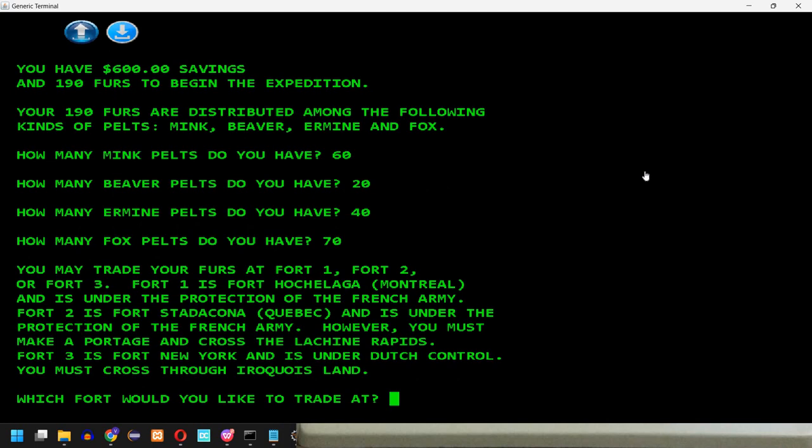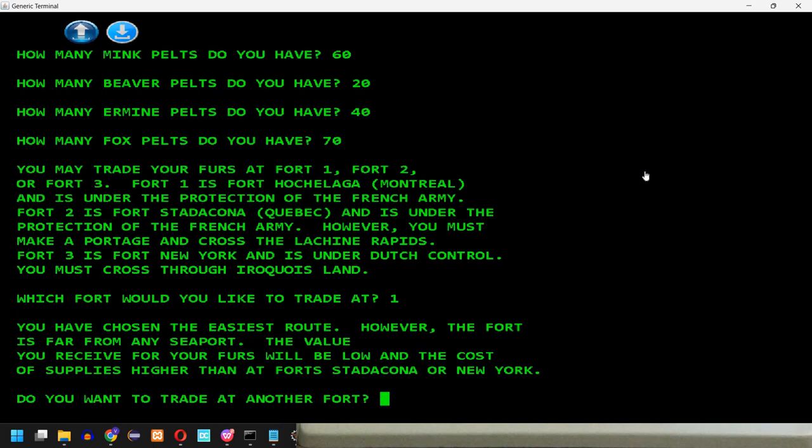You may trade your furs at fort 1, fort 2, or fort 3. Fort 1 is fort Hochelaga in Montreal, and is under the protection of the French Army. Fort 2 is fort Stadacona in Quebec, and is under the protection of the French Army. However, you must make a portage and cross the Lachine Rapids. Fort 3 is fort New York, and is under Dutch control. You must cross through Iroquois land. Which fort would you like to trade at? Well, I don't know. Let's just say fort 1. You have chosen the easiest route. However, the fort is far from any support. The value you receive for your furs will be low, and the cost of supplies is higher than at fort Stadacona or New York. Do you want to trade at another fort? No.